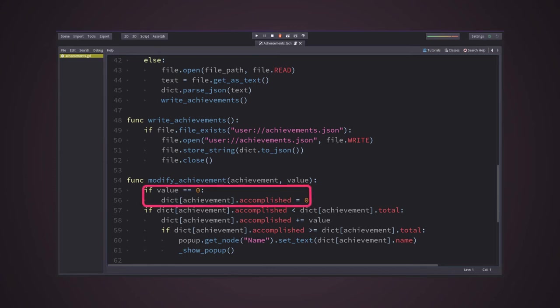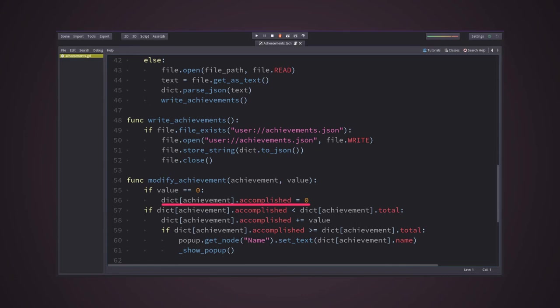If the value argument is zero, I presumed it should be set to zero. Then, I just needed to access the dictionary using the achievement argument as the key, and access the accomplished key to modify its value.